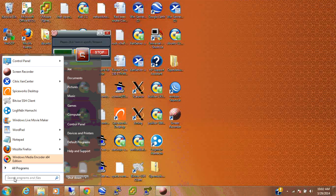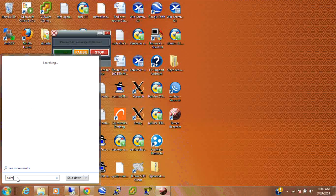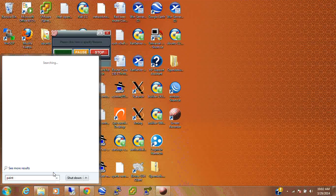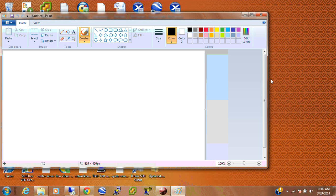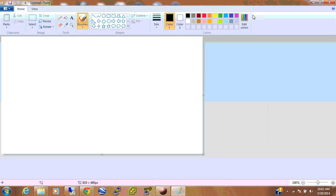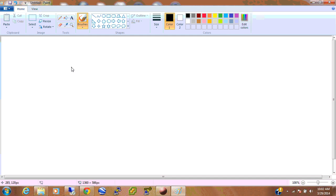I'm going to bring Paint up here and do a little bit of drawing. It's not the fastest computer in the world, but we'll get the job done. So, what are we doing here? What is our end point? What are we trying to achieve?